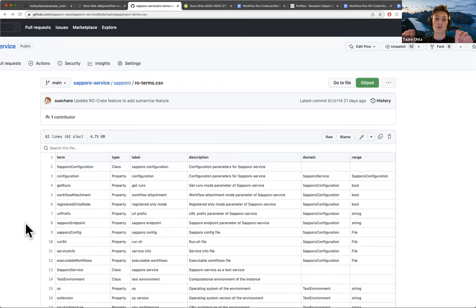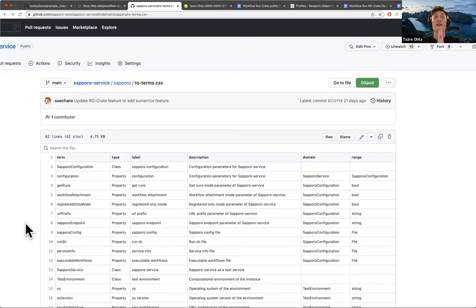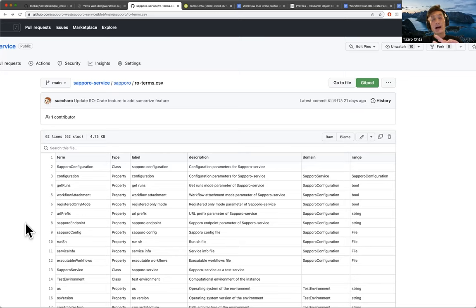So probably the WES can be a help for these engines to have the same output format, like this RO-Crate things, but this is something that the community needs to be very welcome to agree with.